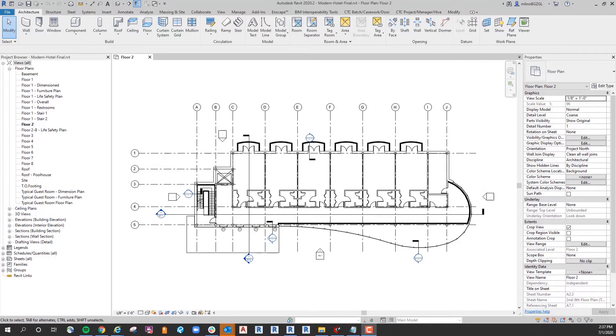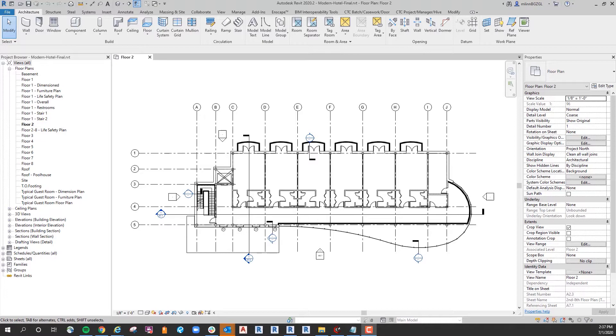Good afternoon and welcome to another ATG quick tip video. Today we will be demonstrating how to control the dimension of doors in relation to the adjacent wall with a global parameter.